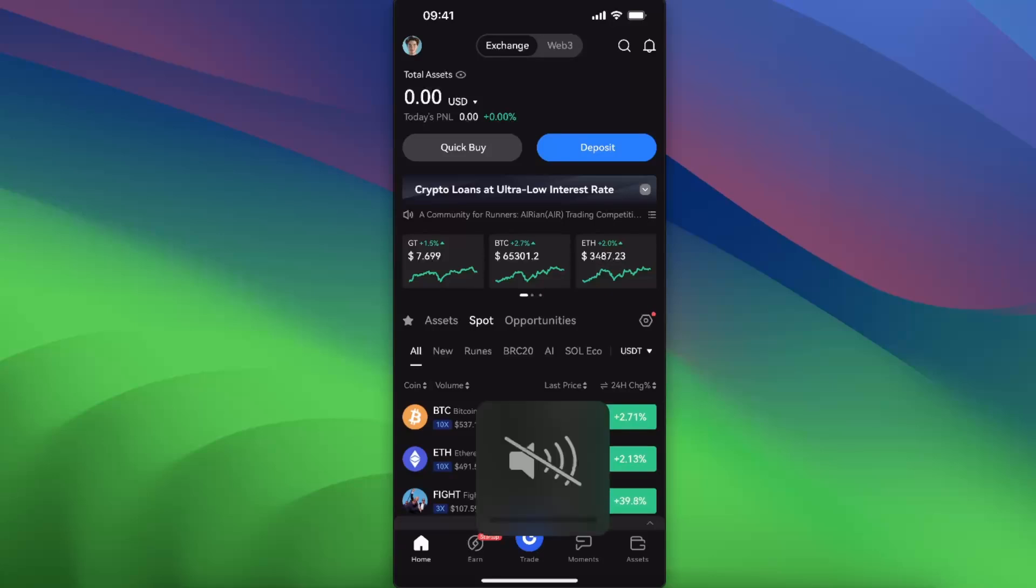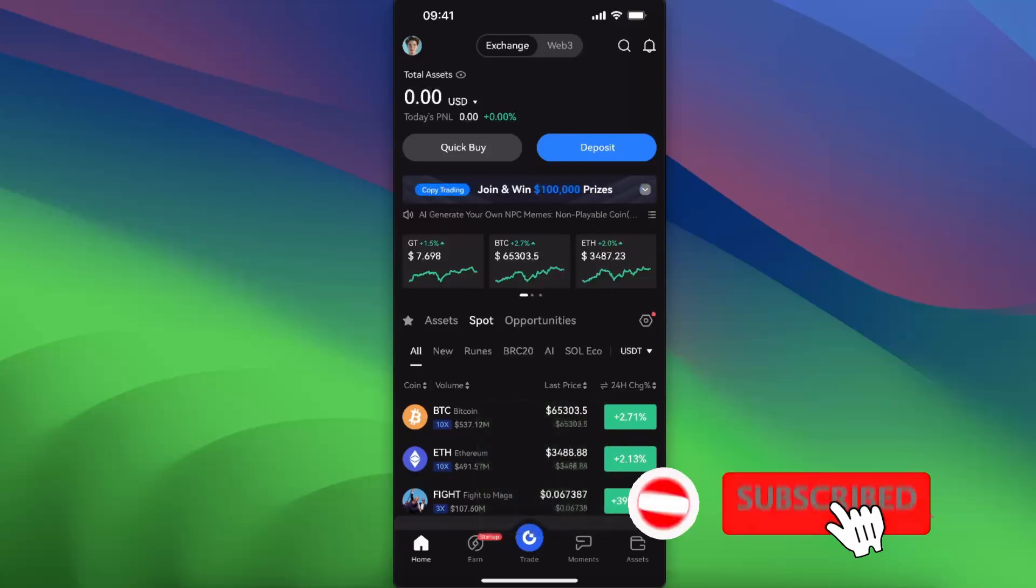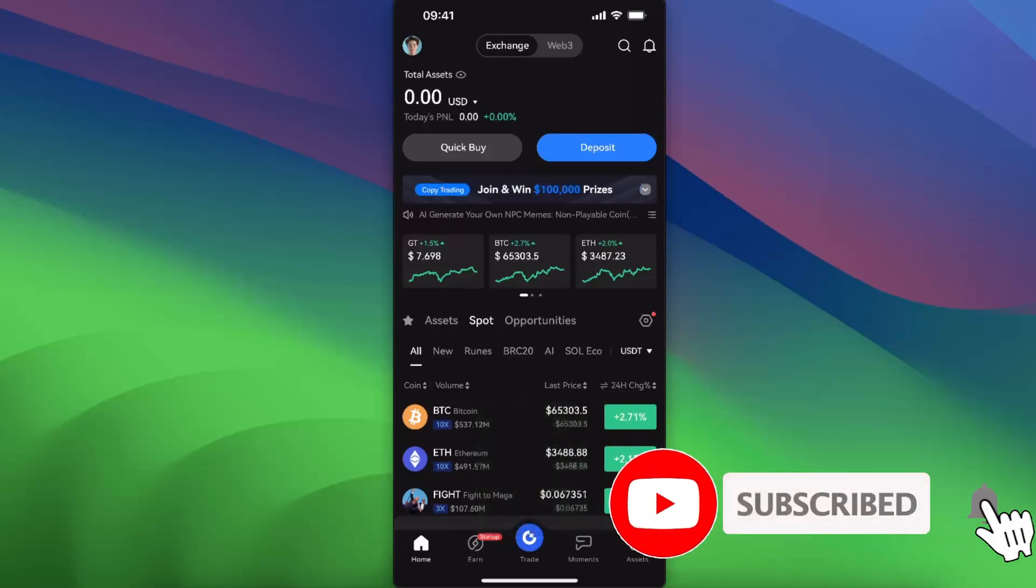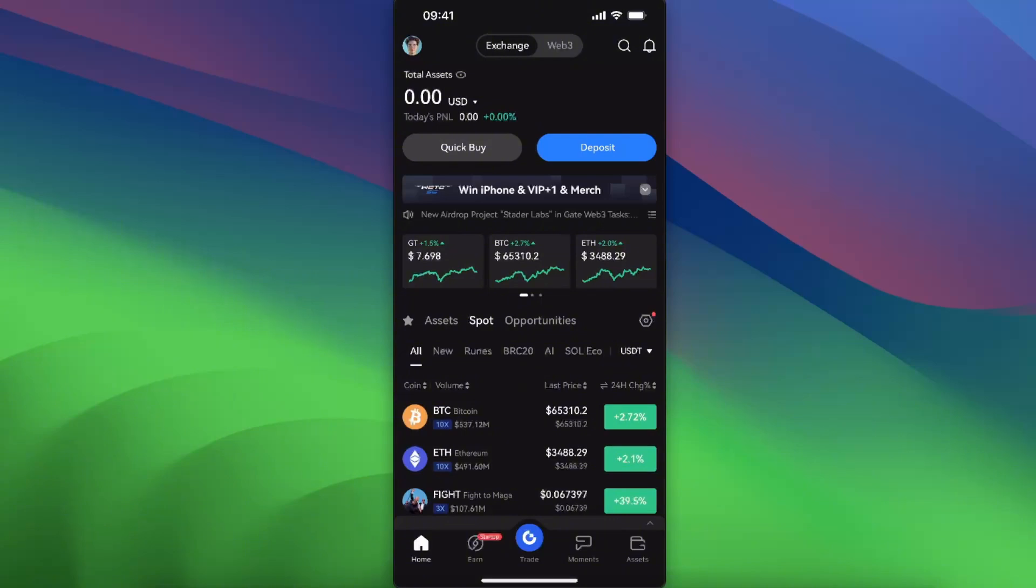Hello guys, in today's video I'm going to show you how you can withdraw from Gate.io account to your bank account. This feature is available when you have assets. As you can see, I don't have them, but you can still follow along if you already have assets.